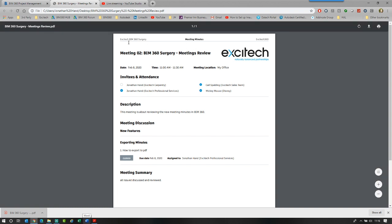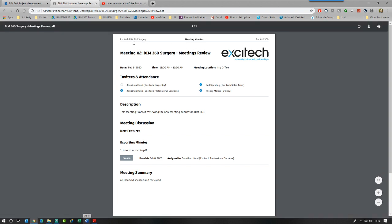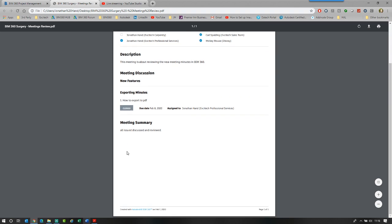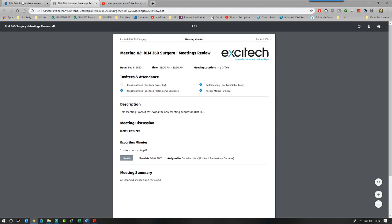So you will see at the top, it's got the project, the hub, the title of the meeting. You've got your logo, the date, who attended, who didn't. The description, what was closed and what wasn't.